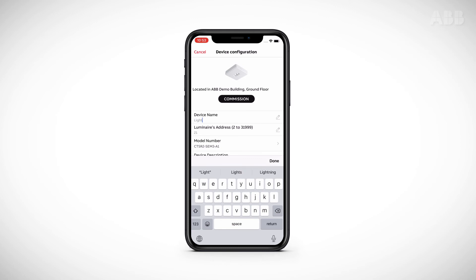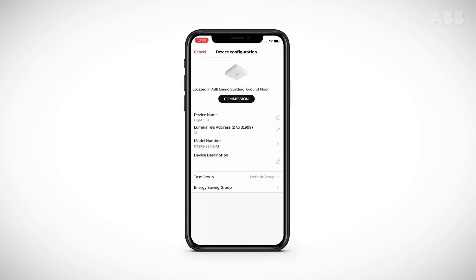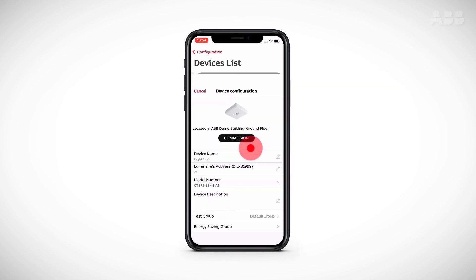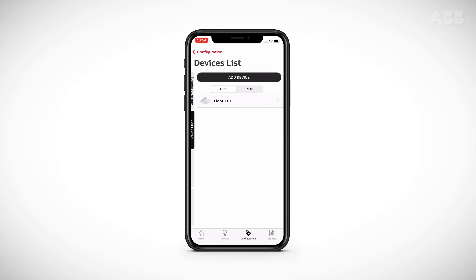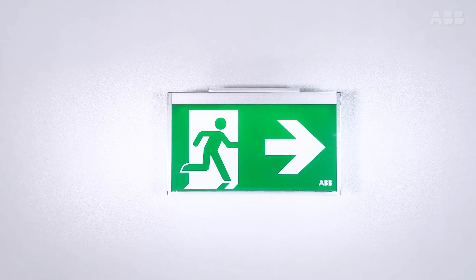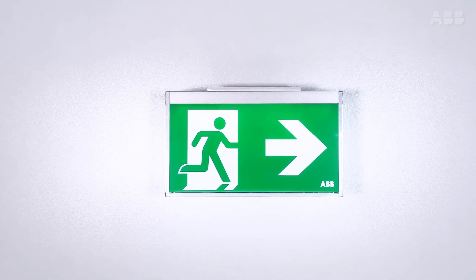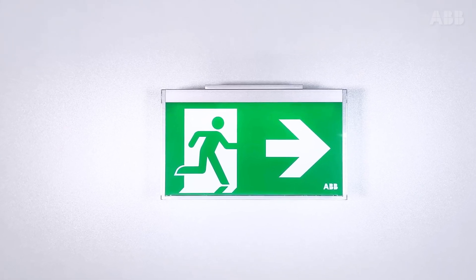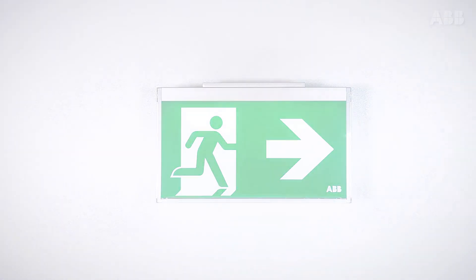At this stage, you can once again enter a description and name and add the luminaire to a test group. Continue by clicking on Commission to confirm. Once the commissioning is complete, click on OK to return to the Devices list page. After adding your Navio Pro luminaires and gateways, you can initiate the identification to make sure that the installation is working properly.